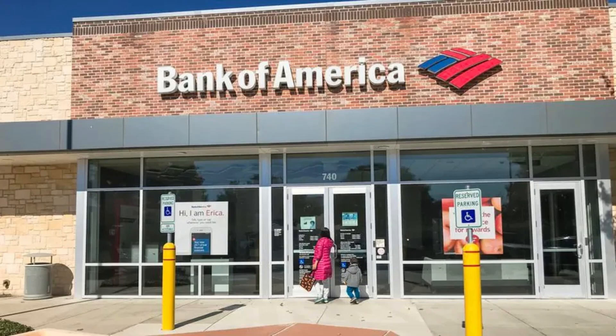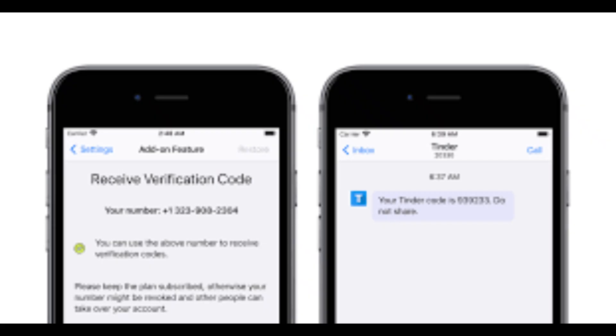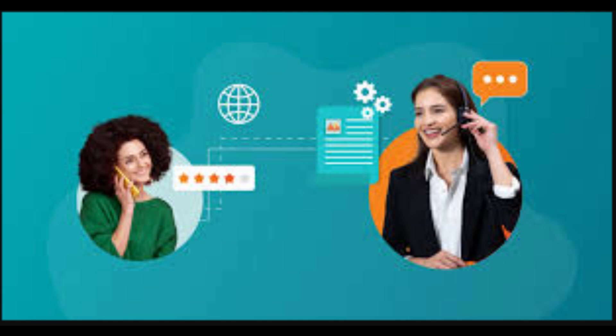In today's video, we're going to talk about how to verify your Bank of America account. To verify your identity, Bank of America sends a code to the mobile number associated with that account. You can request the code by calling the Bank of America support at 800-933-6262.